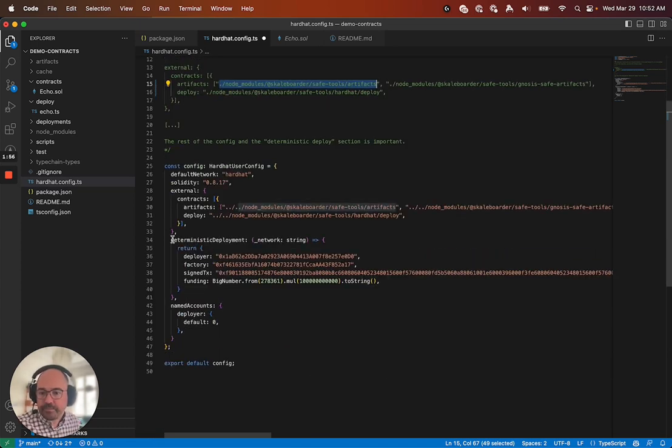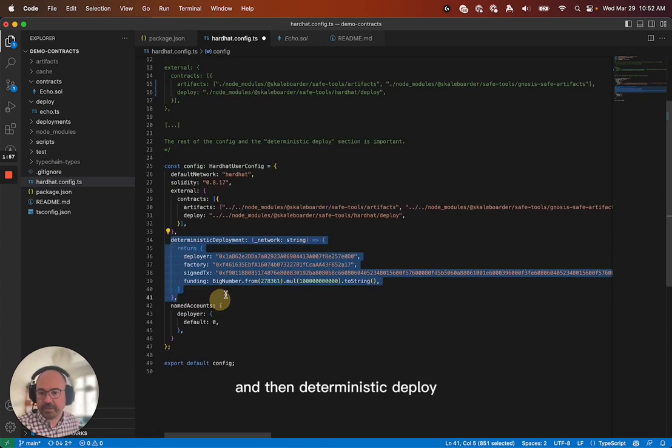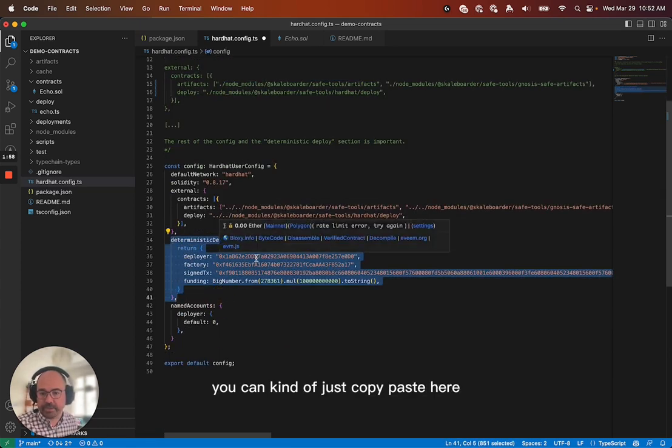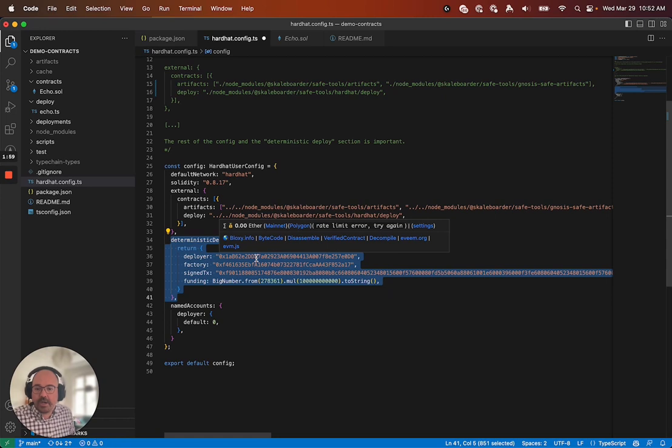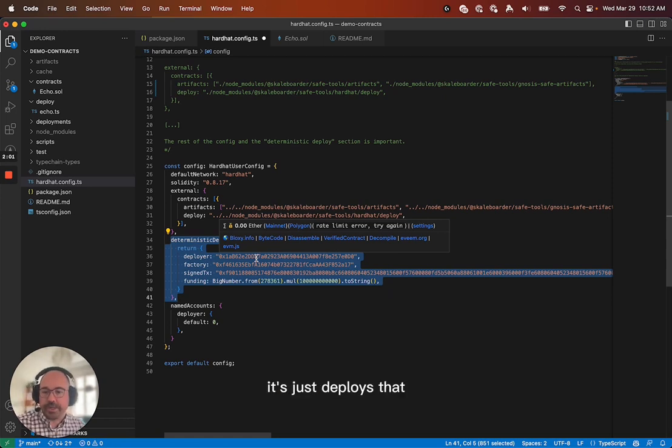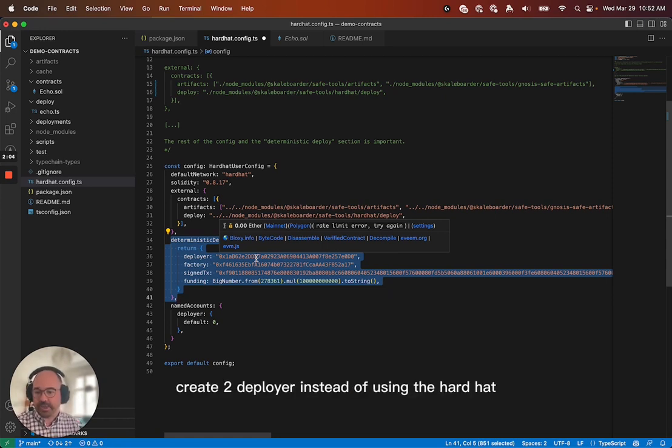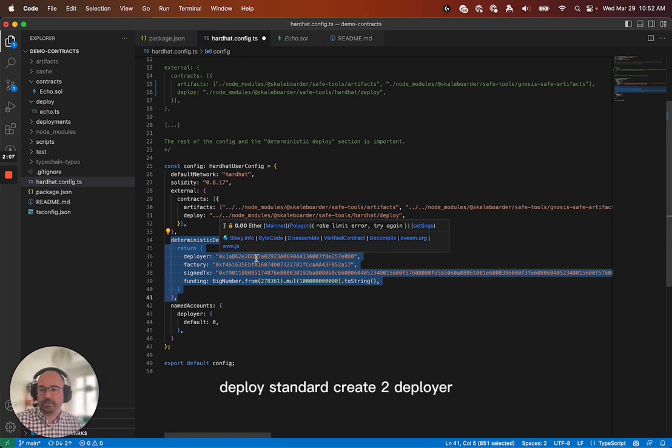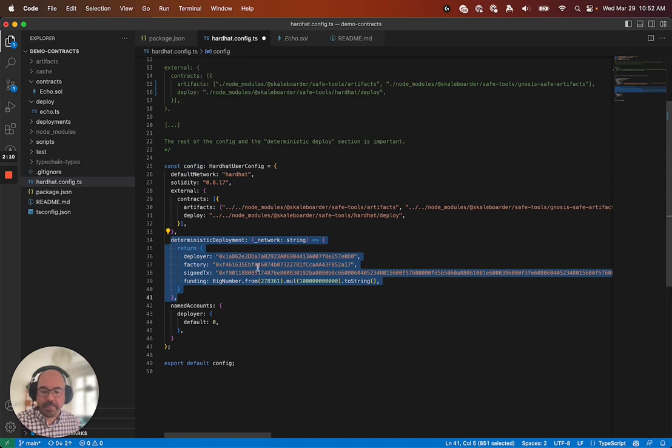So, and then deterministic deploy, you can kind of just copy paste here. It's nothing special. It just deploys that create2deployer instead of using the hard hat deploy standard create2deployer. And that's it.